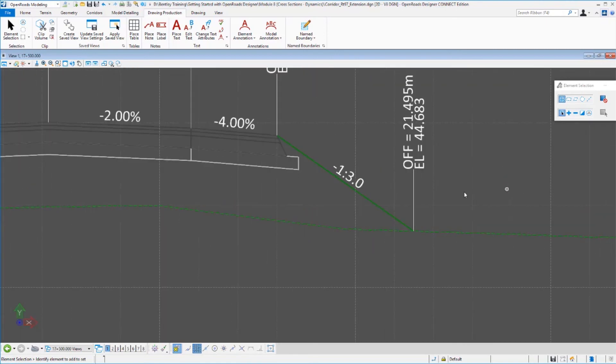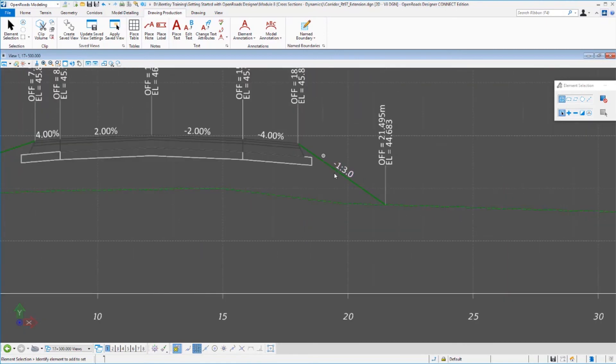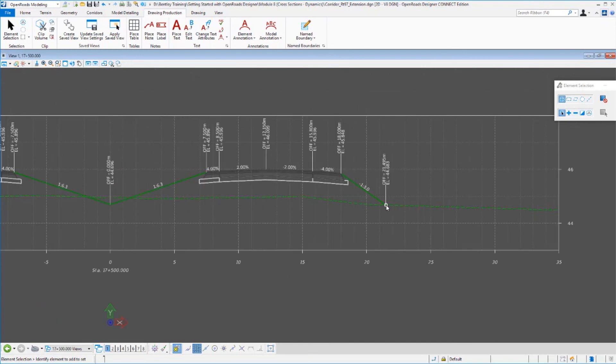If we zoom back in, we can now see that we do have our 3:1 slope labeled here, and we do have our new offset and elevation labeled here. It's right at the toe of the slope. So bulk annotation is pretty easy to update when you need to for a cross section.